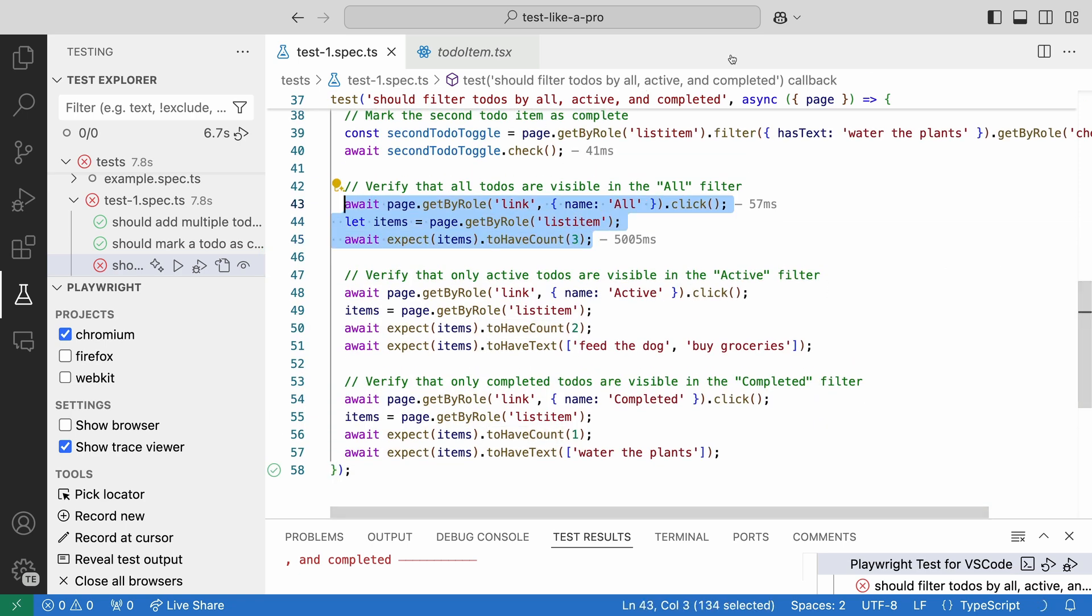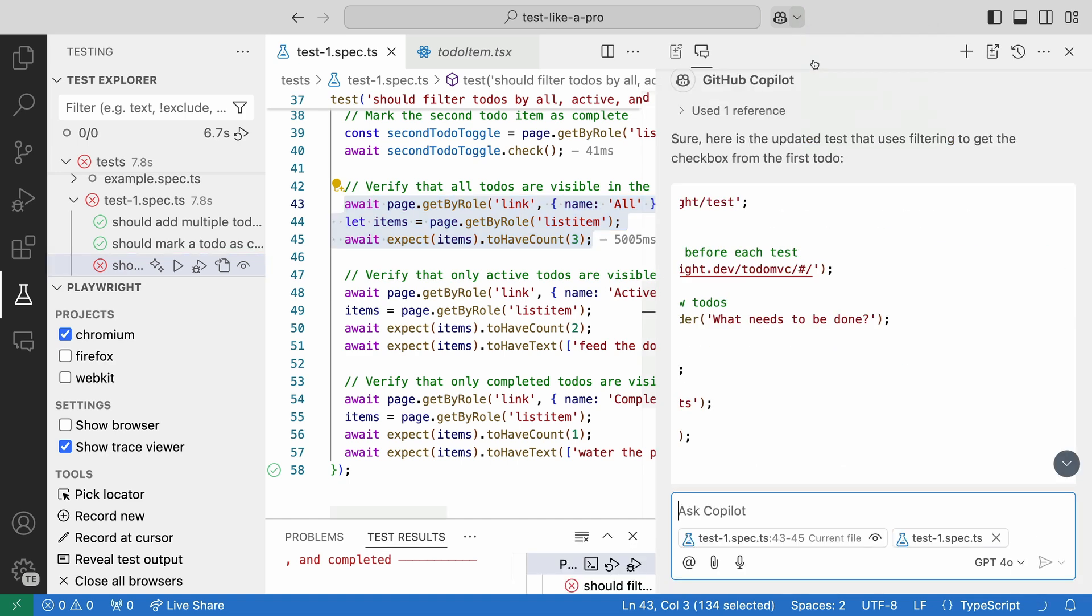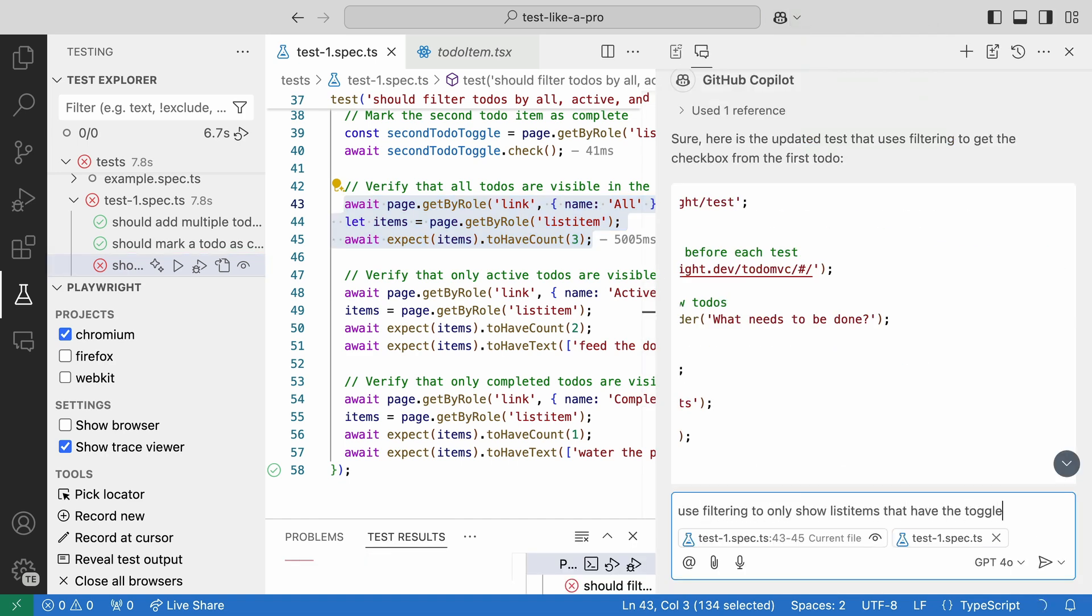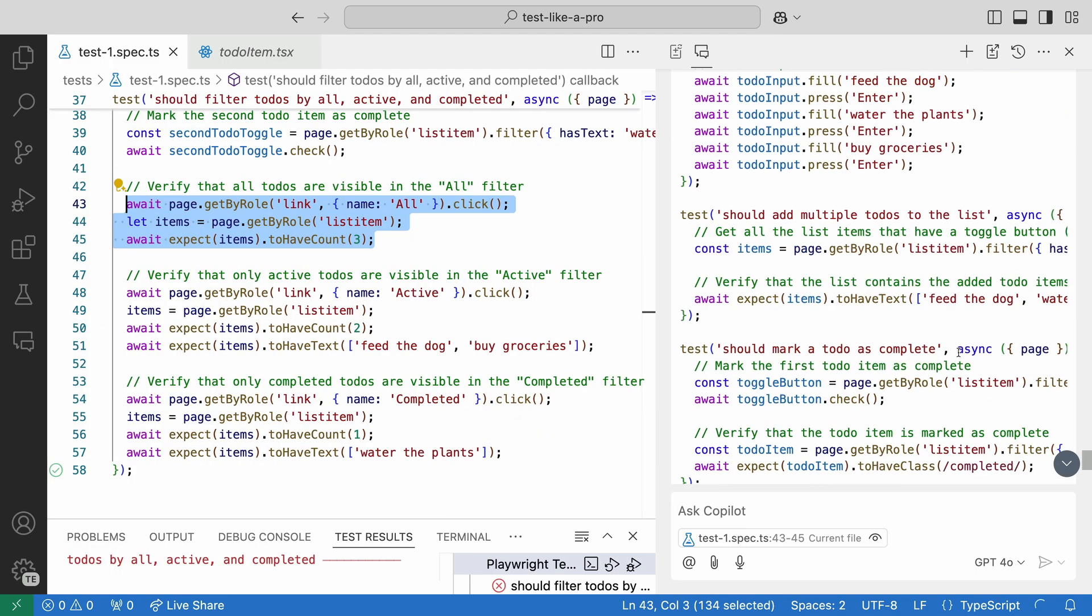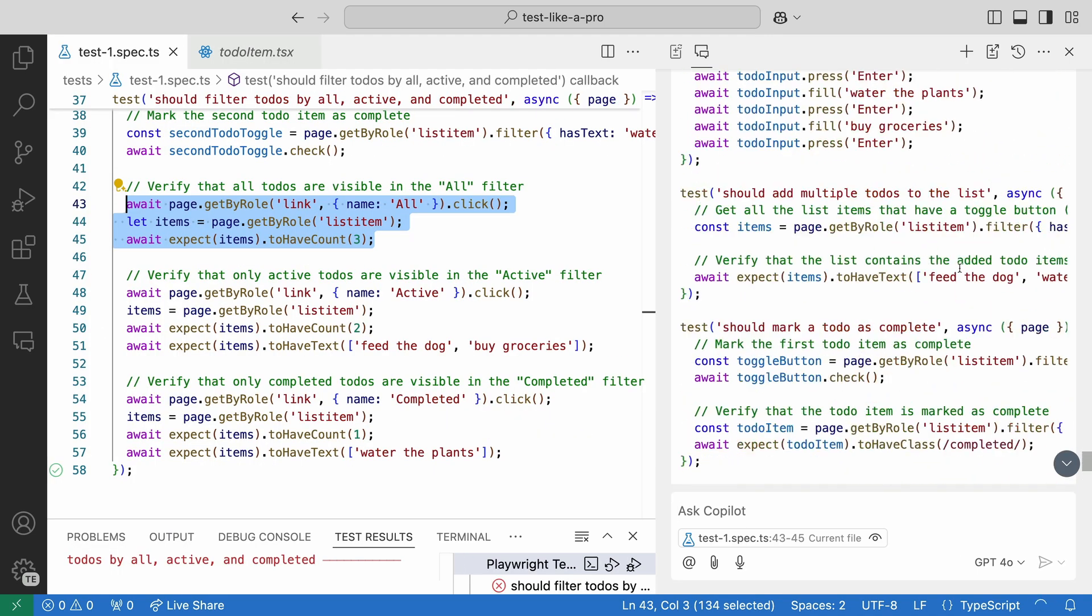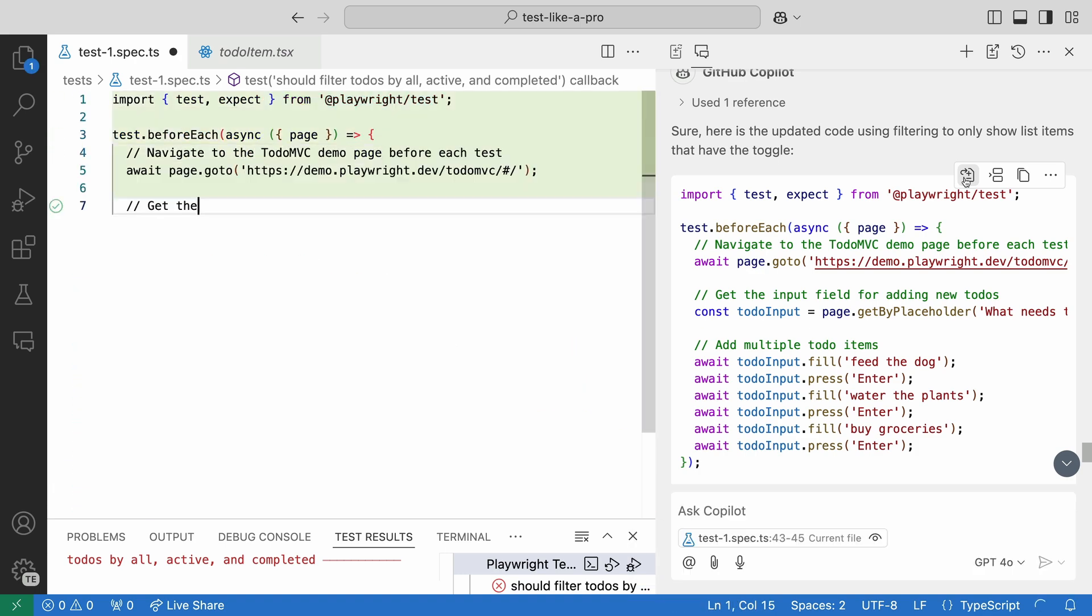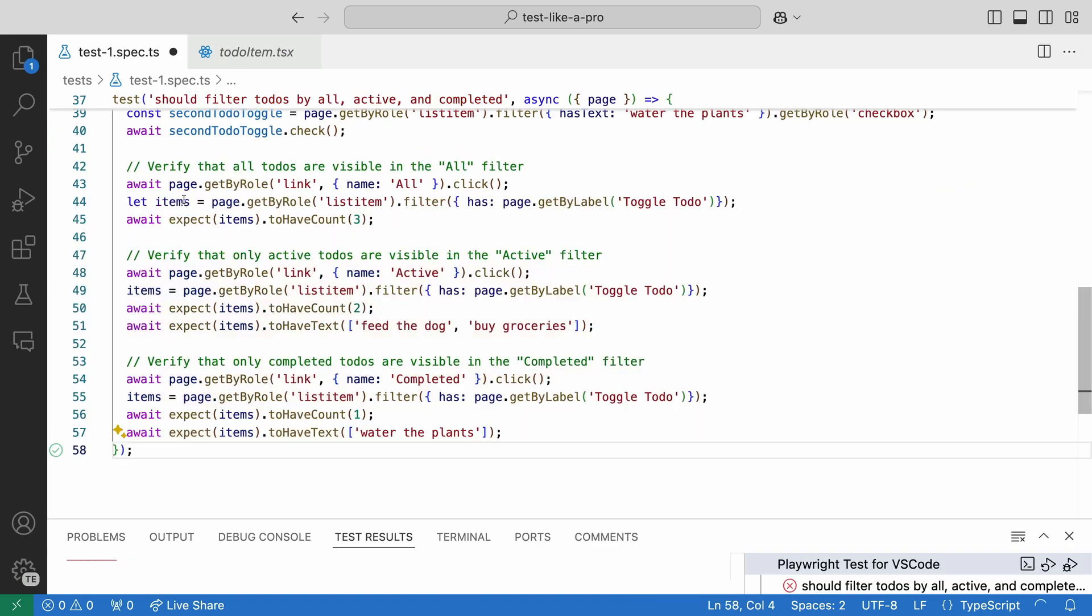We know how to fix this, but let's see if Copilot knows. Let's open the chat and tell it to use filtering to only show list items that have the toggle. And perfect. It's added the filter for the list item.